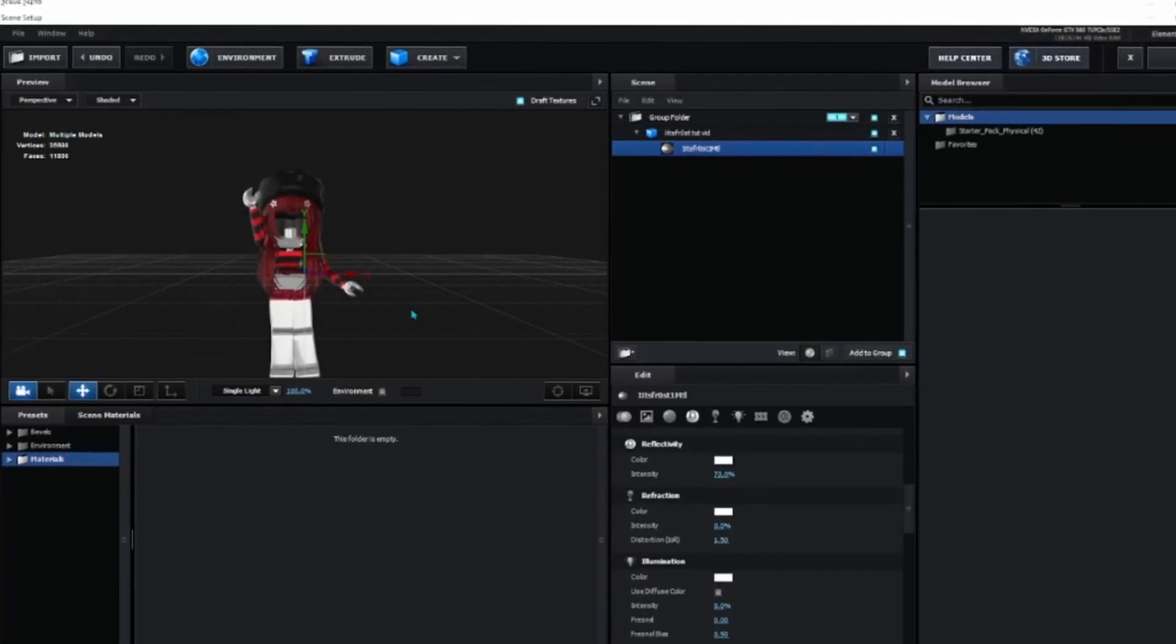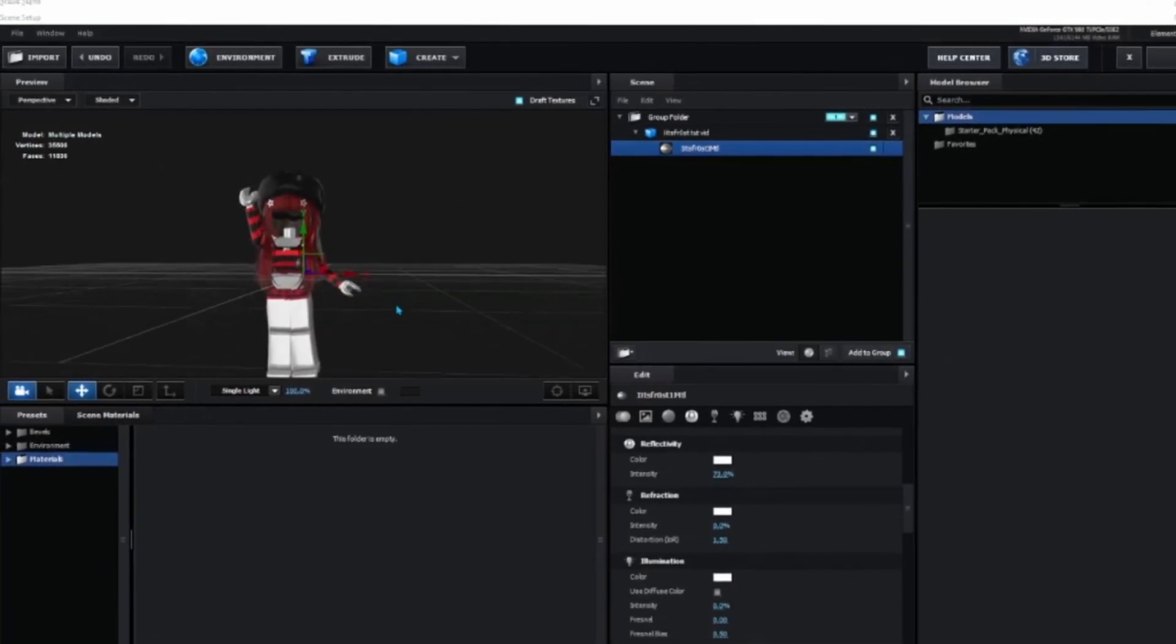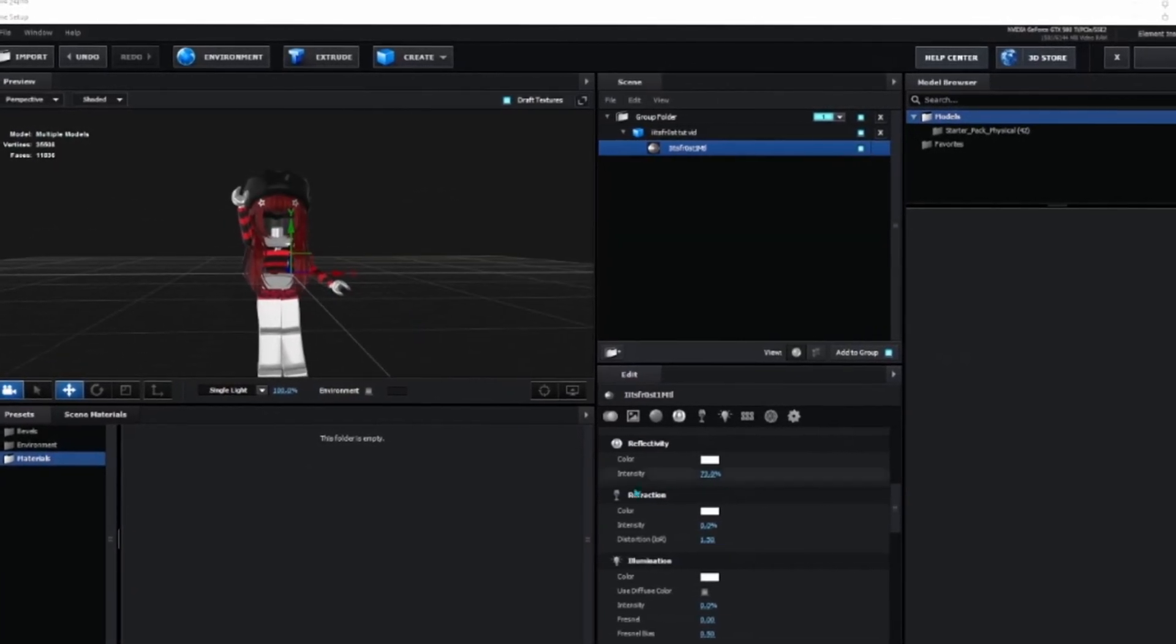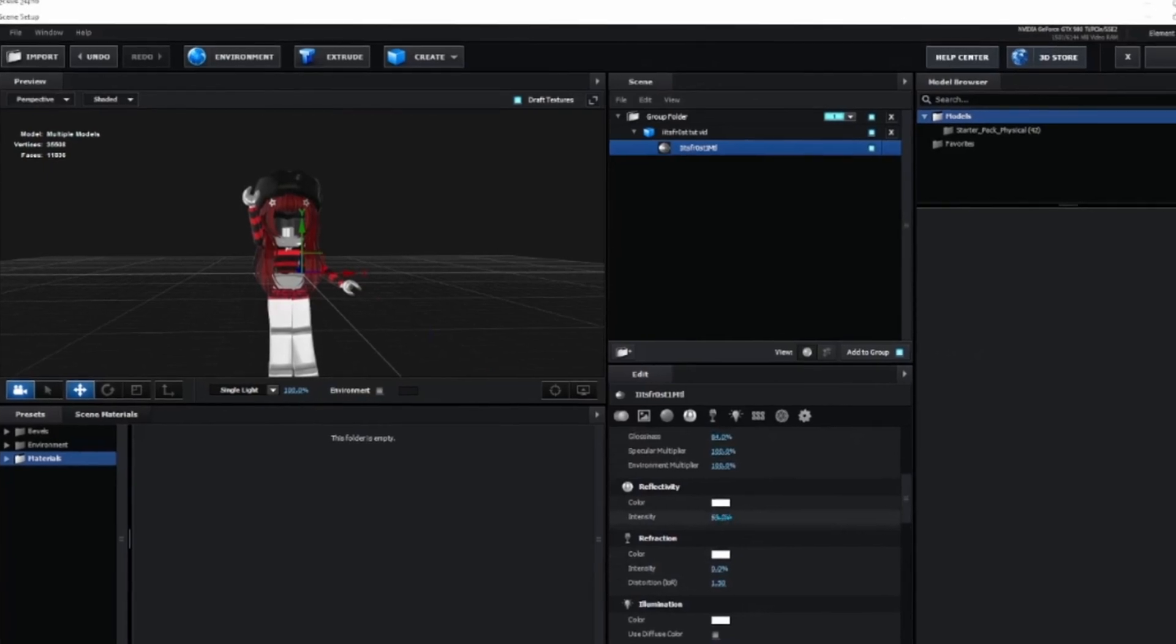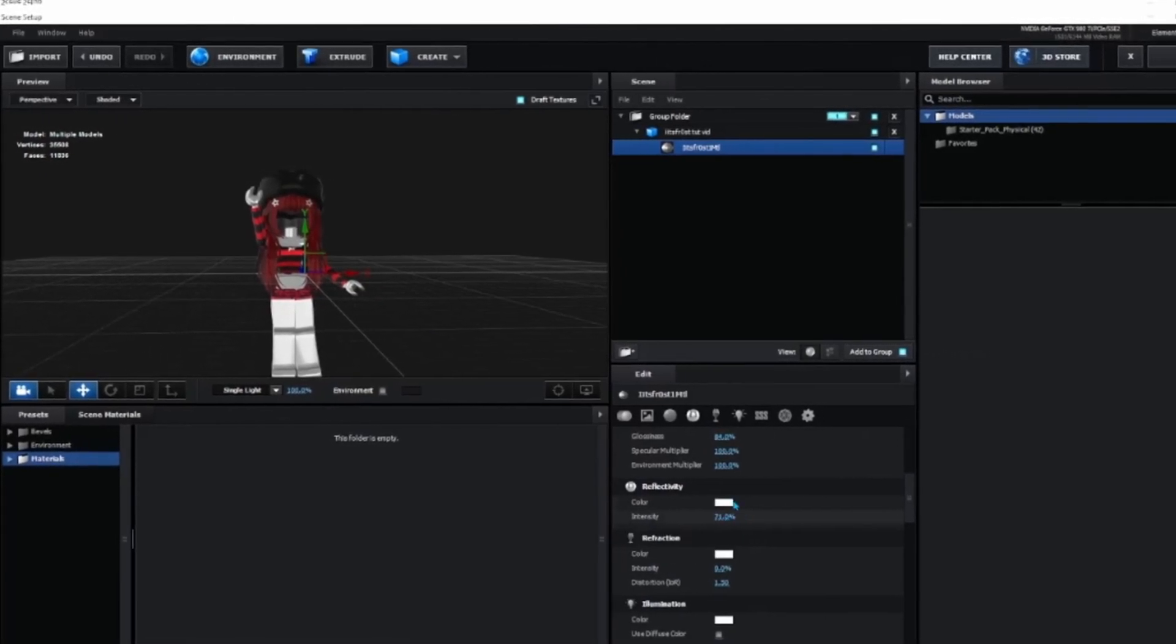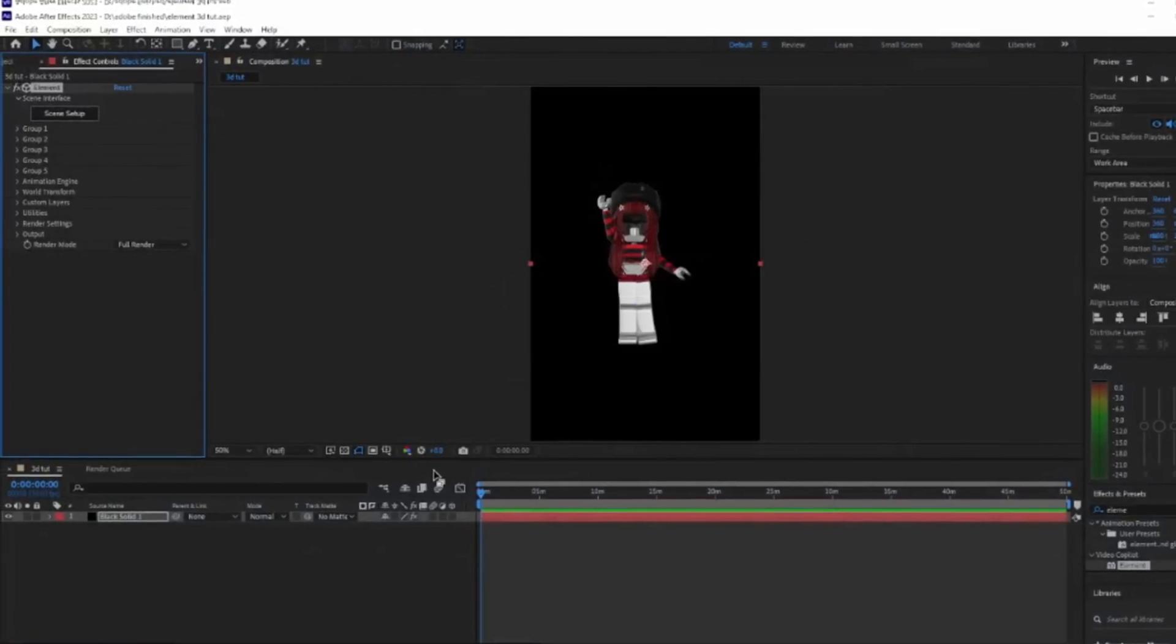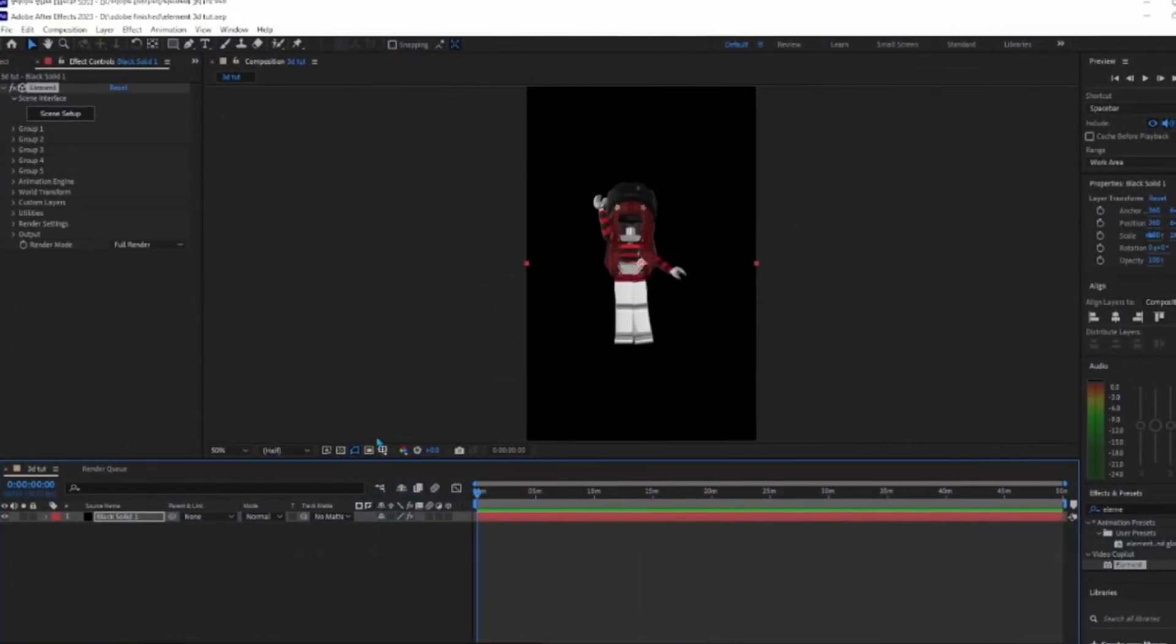It doesn't usually look too good when it's too glossed up, so I wouldn't recommend more than 80%. Now you have this.